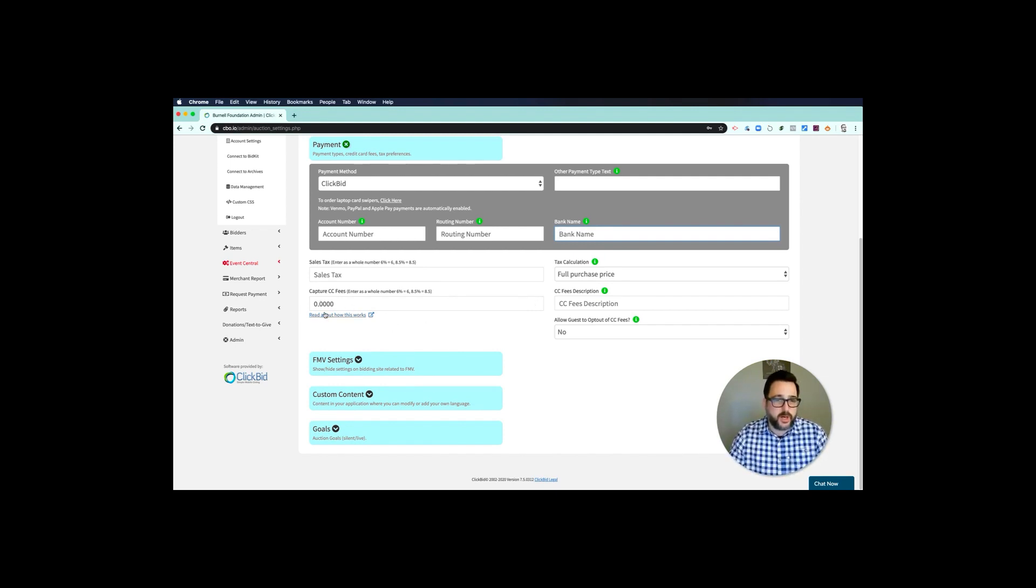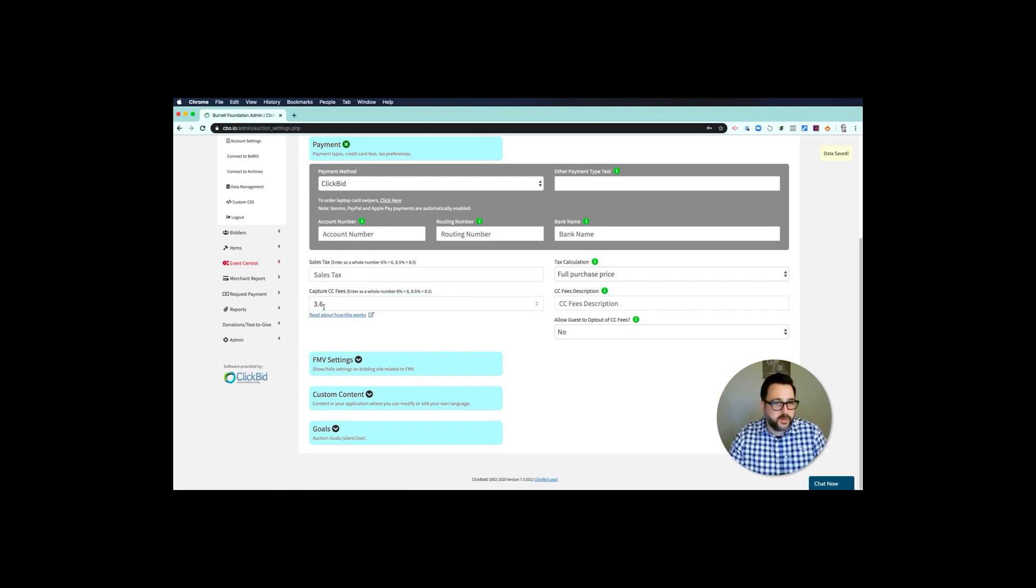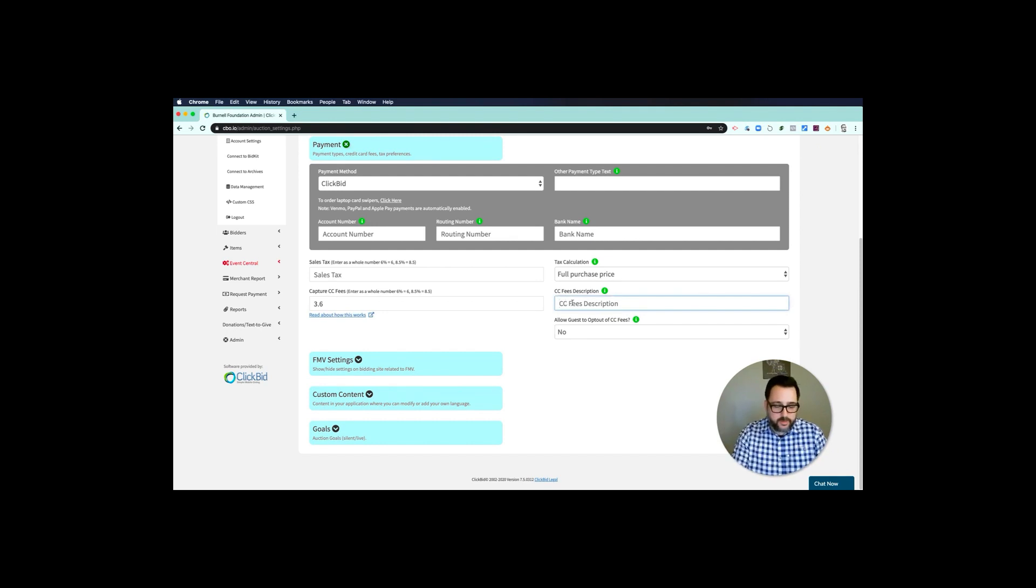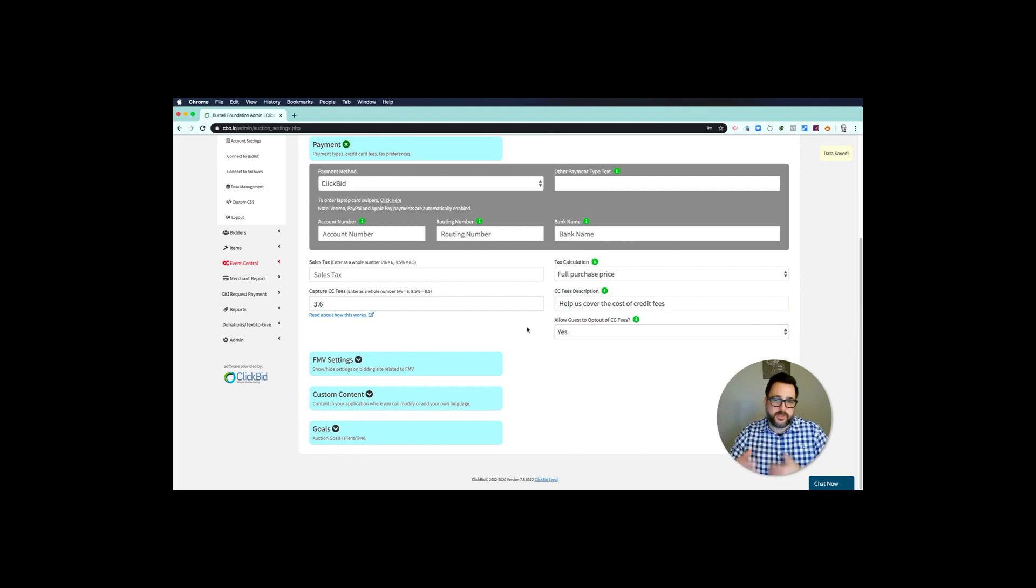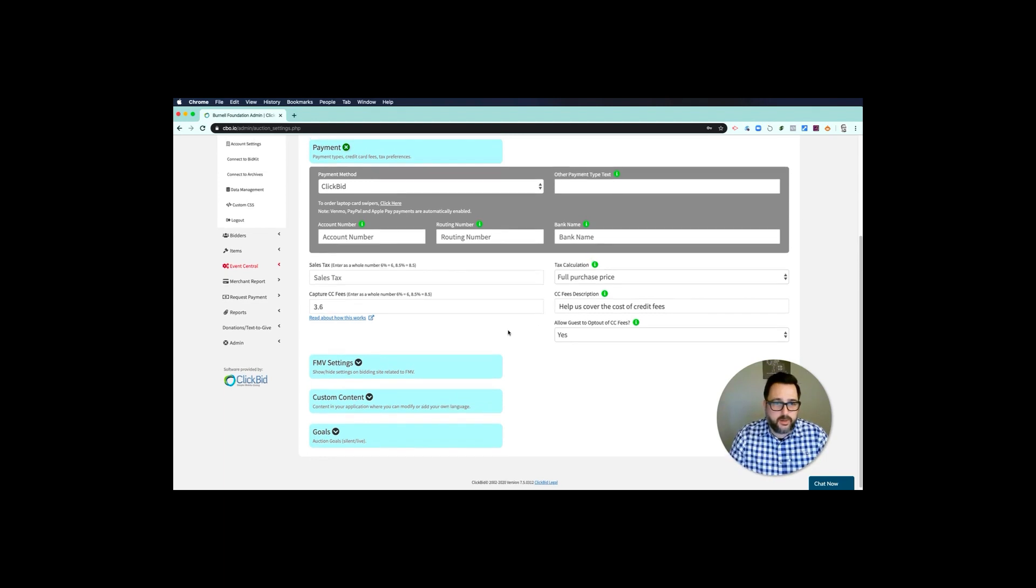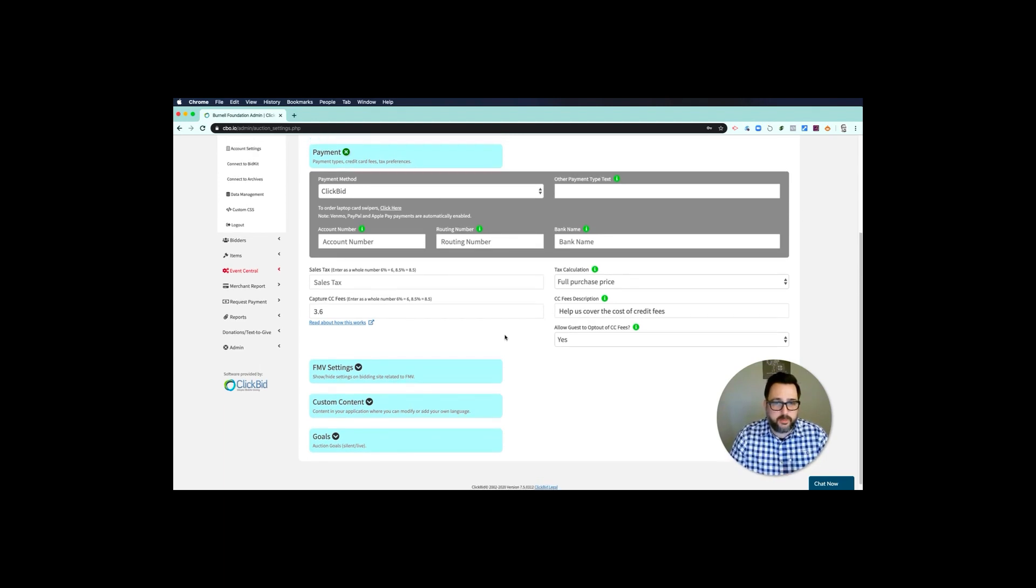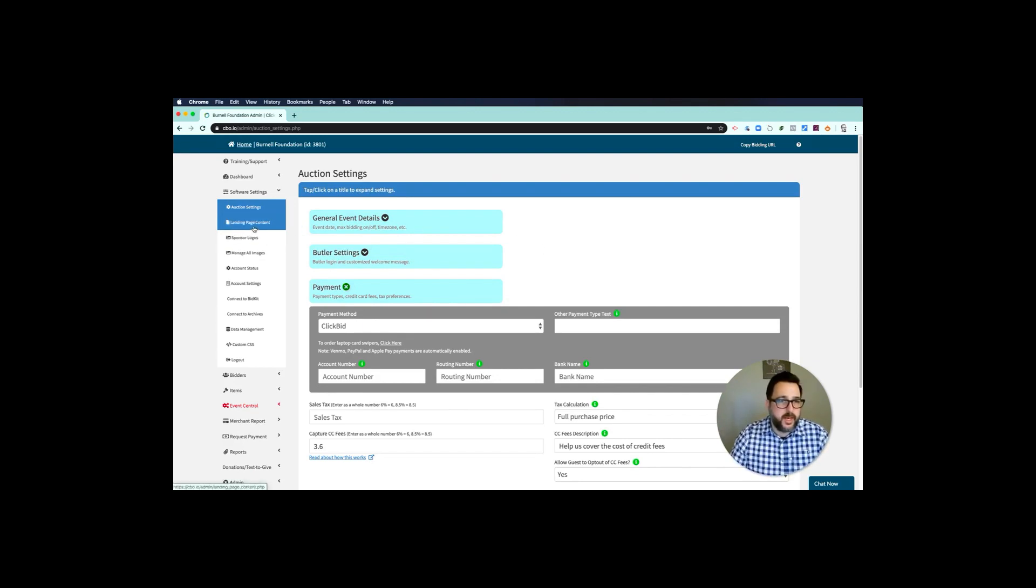If you want to charge that back to the customer, the donor, you can put in, I would just put in 3.6. There's a long explanation about that you can read about it here, but if you put in 3.6 it's all done. You can also put in a description—you can put in 'help us cover the cost of credit card fees'—and then you can also give the guests the option to opt out of it. I would say yes just to give them the chance to not pay it. Most will, so you can go ahead and do that, and that's all you need to do to get up and running to cover those credit card fees when they check out or make a donation.